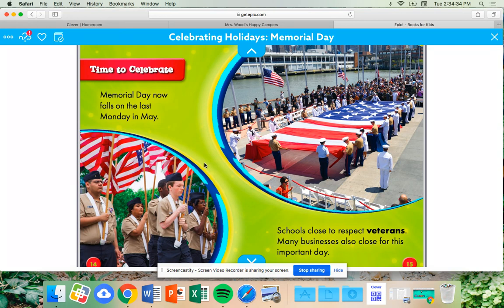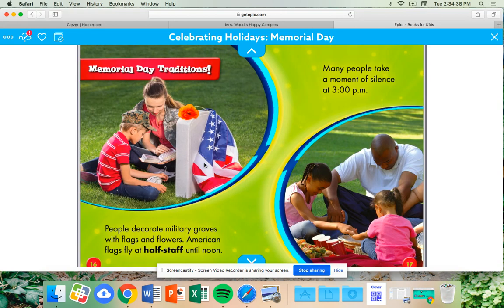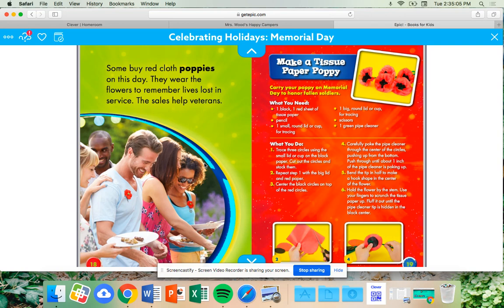Many businesses also close for this important day. People decorate military graves with flags and flowers. American flags fly at half-staff until noon. Many people take a moment of silence at 3 o'clock p.m. Some buy red cloth poppies on this day. They wear the flowers to remember lives lost in service. The sales help veterans. If you're interested in making a tissue paper poppy, you can pause on this page and look at the steps needed to make one.